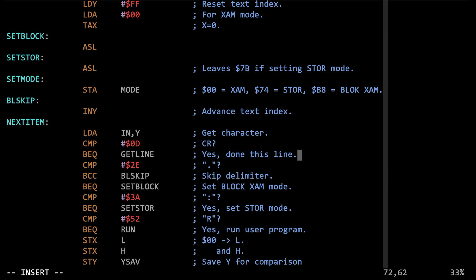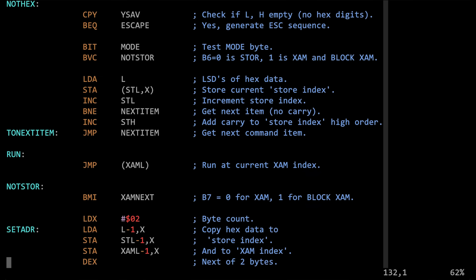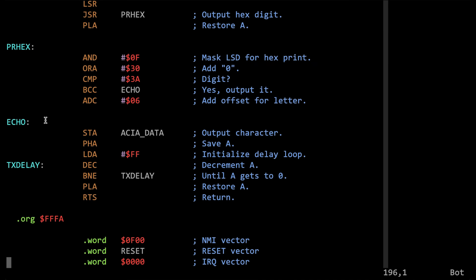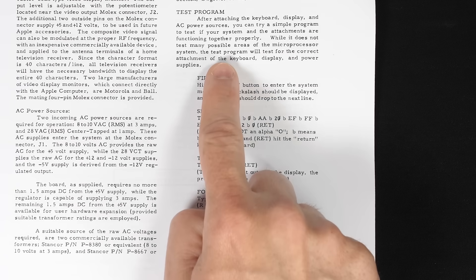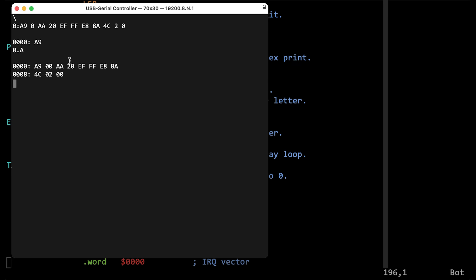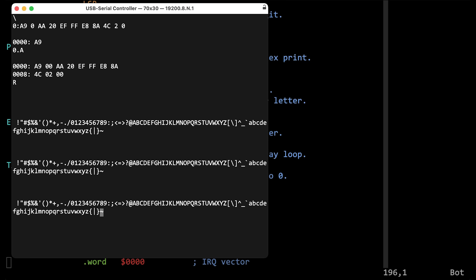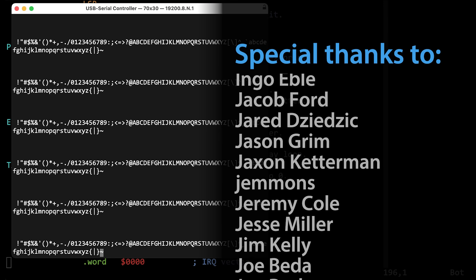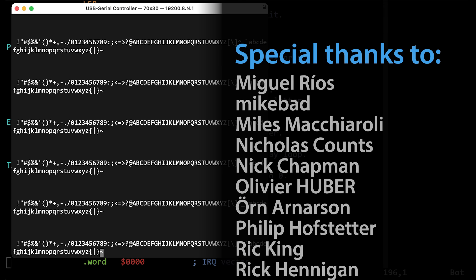One other constraint I was aiming for was to keep the beginning of the echo routine at address 0xFFEF, because the Apple 1 manual has a test program that assumes jumping to a subroutine at 0xFFEF will print a character. With all the modifications in this video, that program still works. Hopefully you found all that interesting — this will probably be the last video I do on WozMon for a while. Thanks to my patrons for making these videos possible.